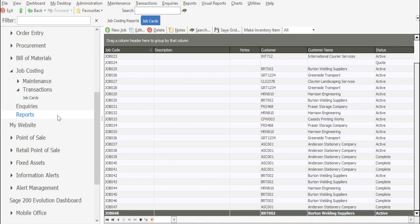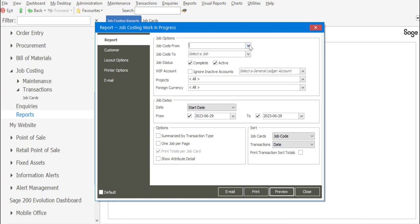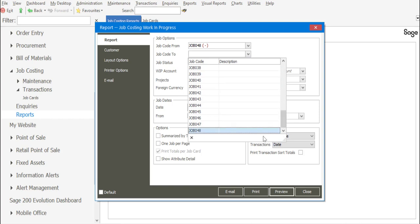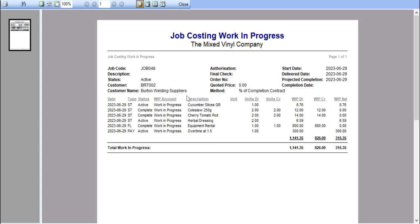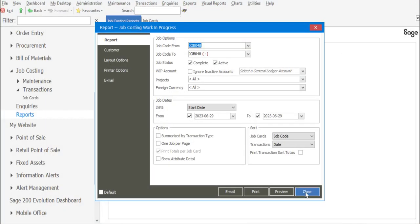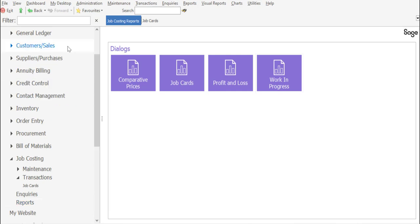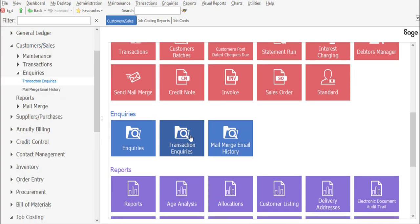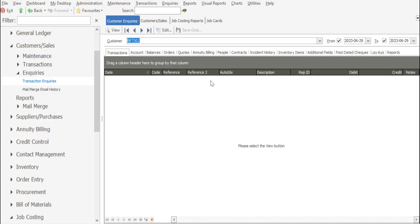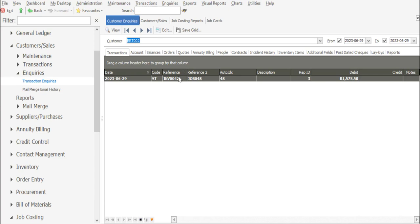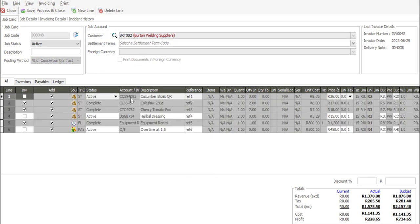If we then revert back to our work in progress report for that job card, you'll notice that the line items invoiced are now set to a complete status, and there's been movement on the work in progress on this particular job card. If we then go look at the customer transaction — going through to Customers, Inquiries, Transaction Inquiries — there are the transaction, invoice number, the job reference, and the value. I can right-click on the transaction and go to the source option. There we have details of the job card for that customer with the invoice lines which have already been invoiced on the job card.